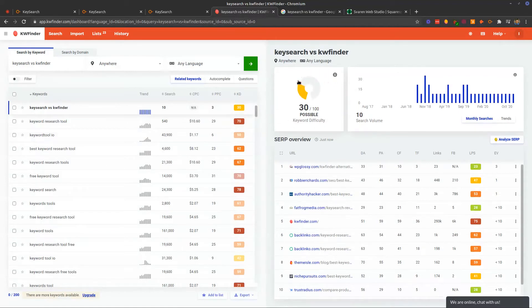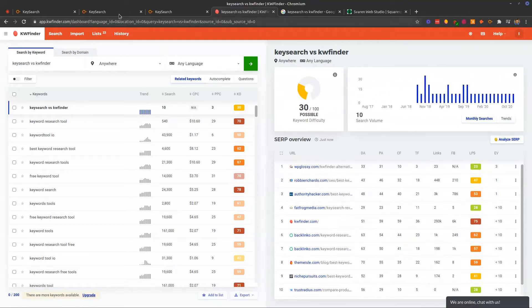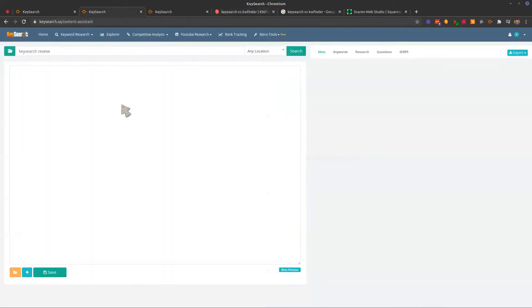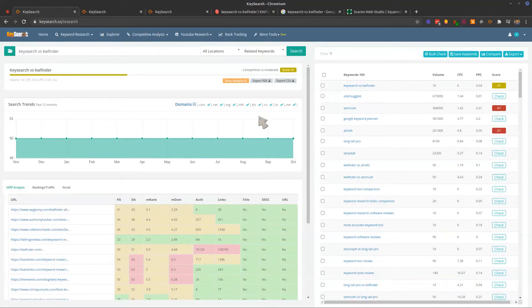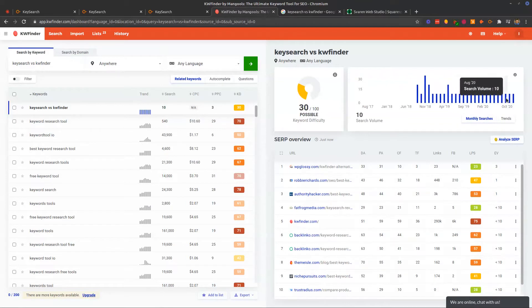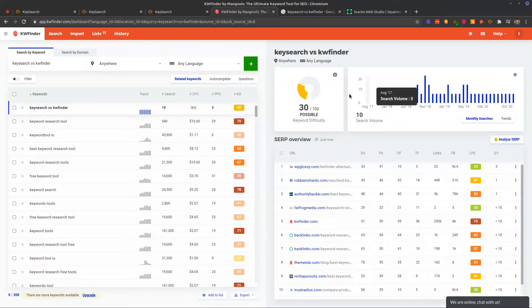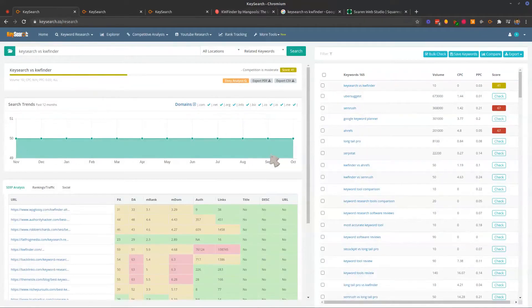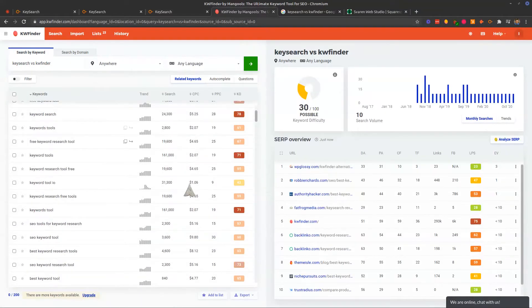So we're going to switch this over here to related keywords. We've got a keyword difficulty, super easy to see here. It says it's possible, it might be a little bit difficult. So we could see the monthly searches look a little bit different here than KeySearch. You could see this for the past 12 months. It says it stayed solid at 50, whereas KW Finder is saying that the search volume is 10. Interesting. And then there was a spike back before then. So we're seeing a few years here versus KeySearch you're only seeing one year for the past 12 months.